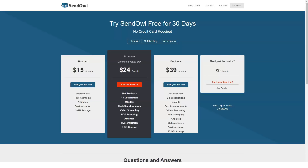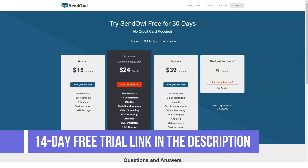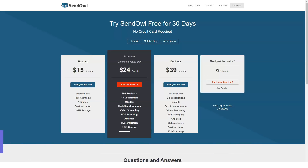SendOwl pros and cons: as with all e-commerce platforms, there are benefits and pitfalls. The pros include: simple and easy to use, clear and user-friendly checkout setup, nice product and checkout customization options, one-click upsell functionality, built-in affiliate program, membership and subscription functionality, automatically updating products, support for 99 currencies, and multiple integrations including Zapier support.